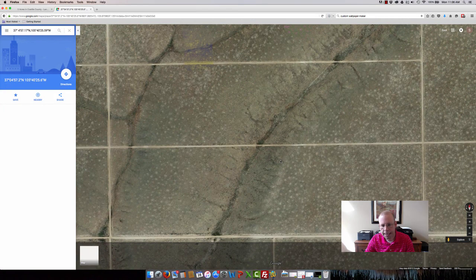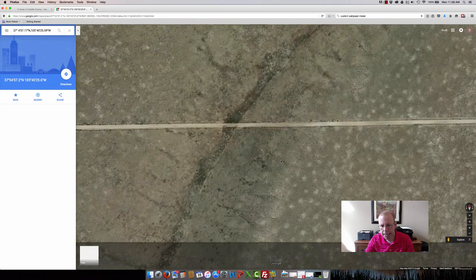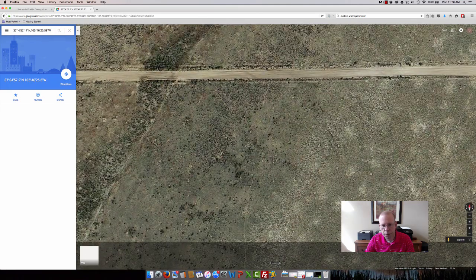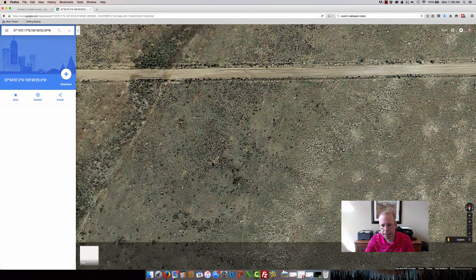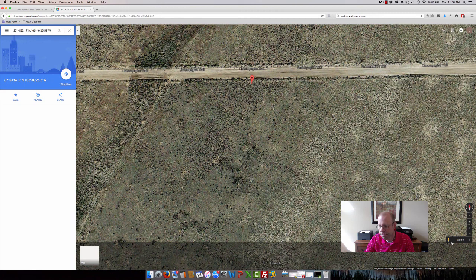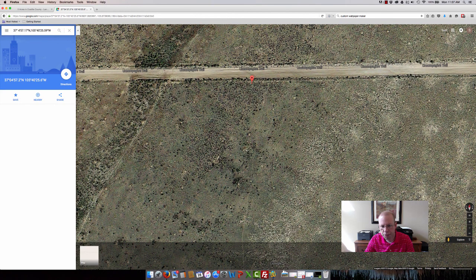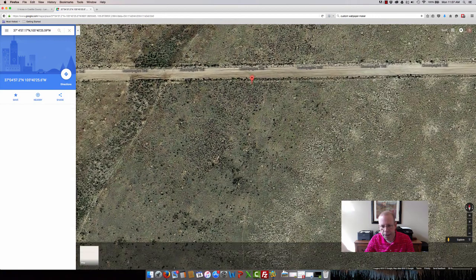Now I can zoom in and see further, get a better picture of this property. And in some situations, I might be able to take this little guy down here and drag and drop him over. If street view is available, it will highlight blue. But there's no street view available for that property. So here I can zoom in and zoom out of the property.